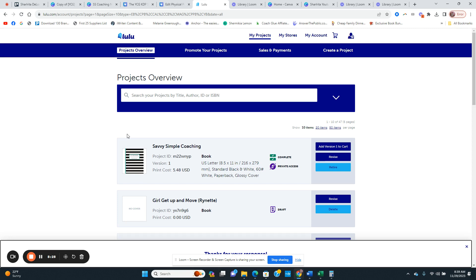The reason I didn't use Amazon KDP to print is that in order to print with KDP you have to publish the book, and I don't want to publish these notebooks there — that's not my current strategy. Maybe later on, but first I want to see how they do. The print cost on Lulu is $5.48, so I priced shipping at $7.99 just enough to cover that plus envelopes and handling. My goal isn't to make a lot of money with this — it's just to add value to my ebook series.